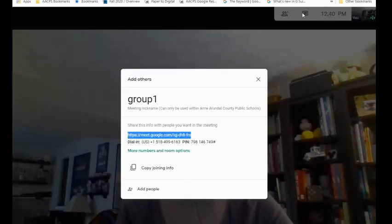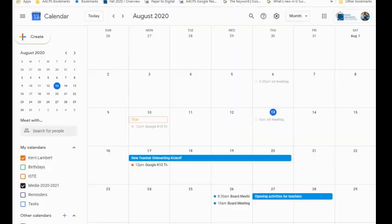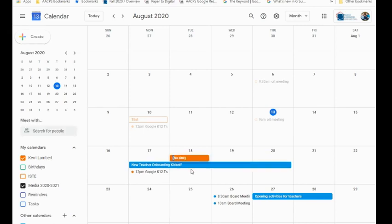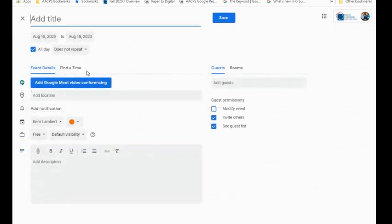Another option that I have available is scheduling them through Google Calendar. If I use Google Calendar to set up my Meet rooms, I can limit the time that that room is going to be available. If I double-click on this date, it will open up my ability to set up a meeting.